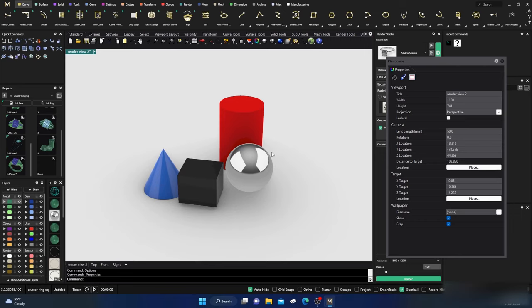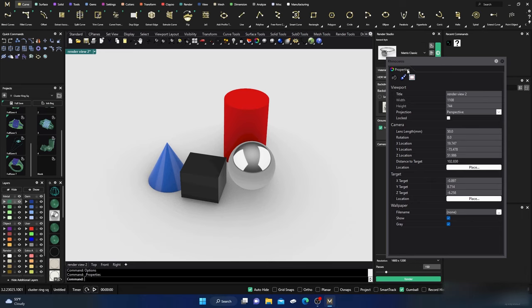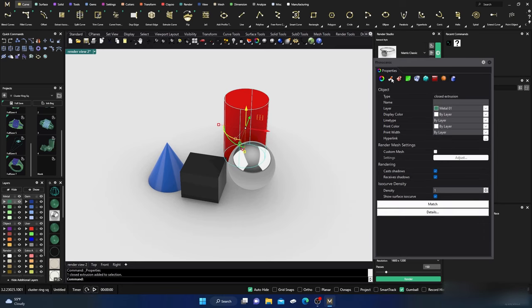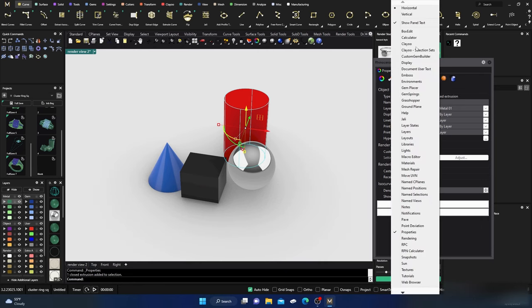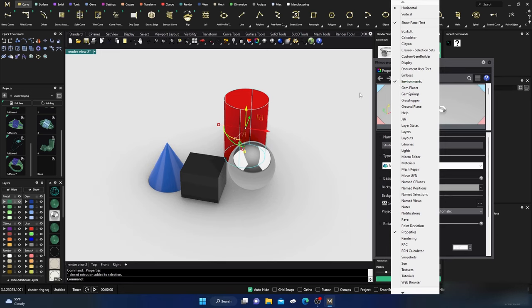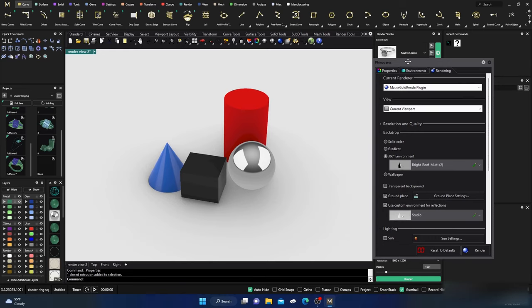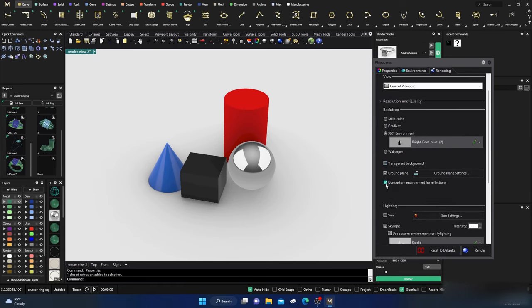If I click on Properties, it gives me object material info, materials, texture mapping, smooth edges — edge softening is great, you don't need to manually soften edges before rendering. There's also displacement and other options. For environments we'll need the rendering panel. Now it's populated, so I'll right-click the tabs and add Rendering. That's what we'll work with.